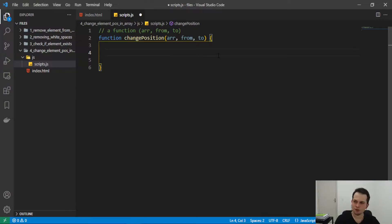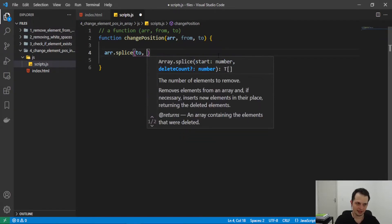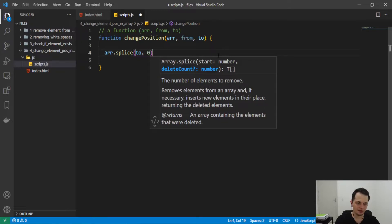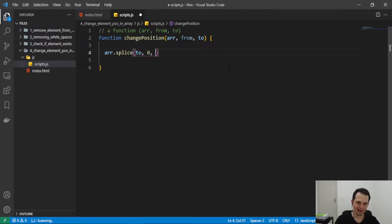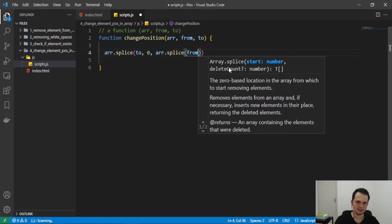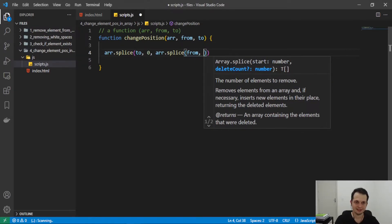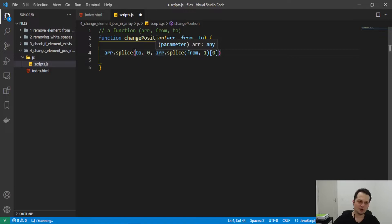In the function body, I will change the element's position using the splice method. I'll apply this method to the array — it receives the future index of the element and we pass zero to replace it with our original element. To get the original element, we apply splice again: array.splice(from, 1) — passing 'from' as the original index and 1 to retrieve one element.